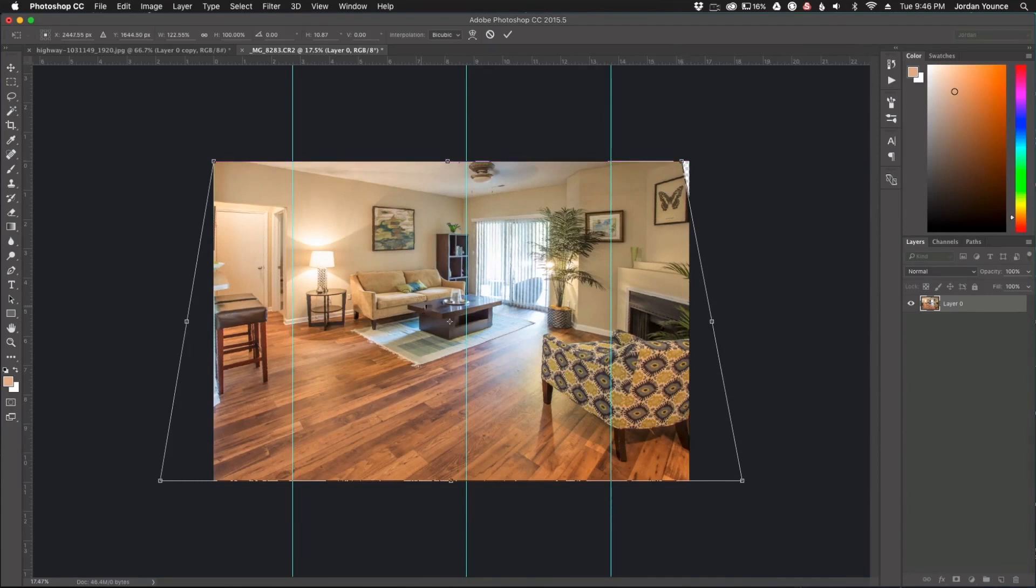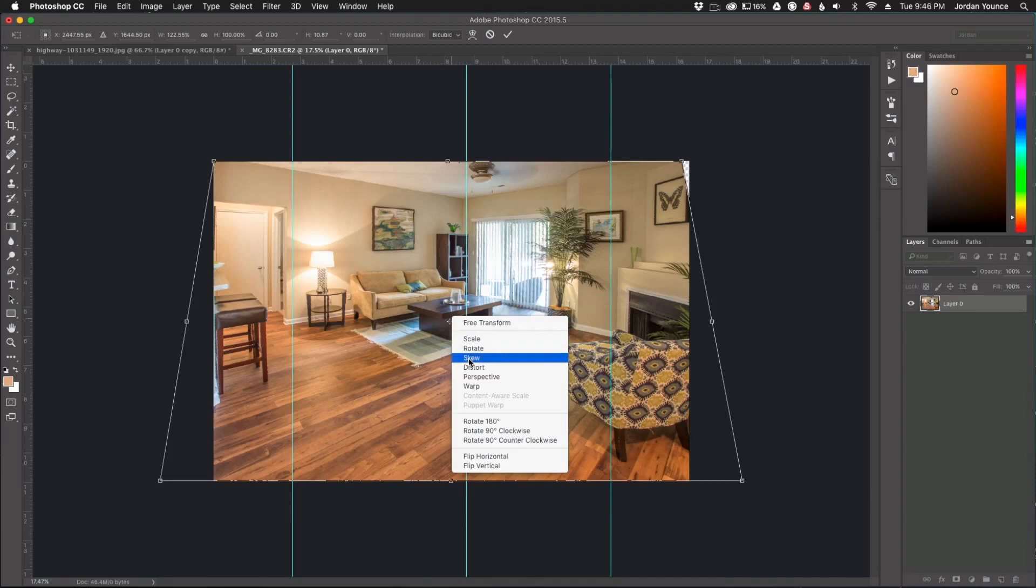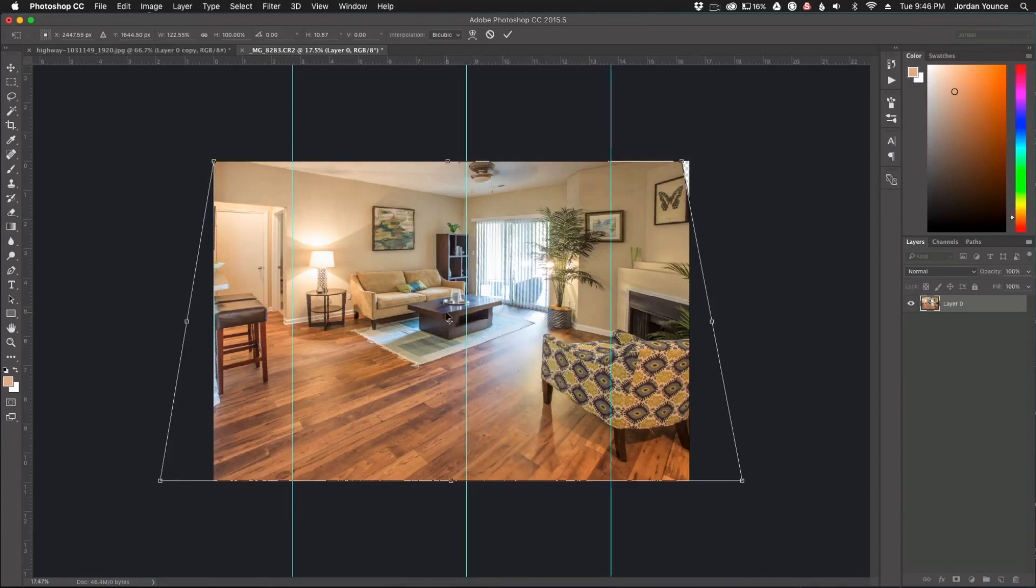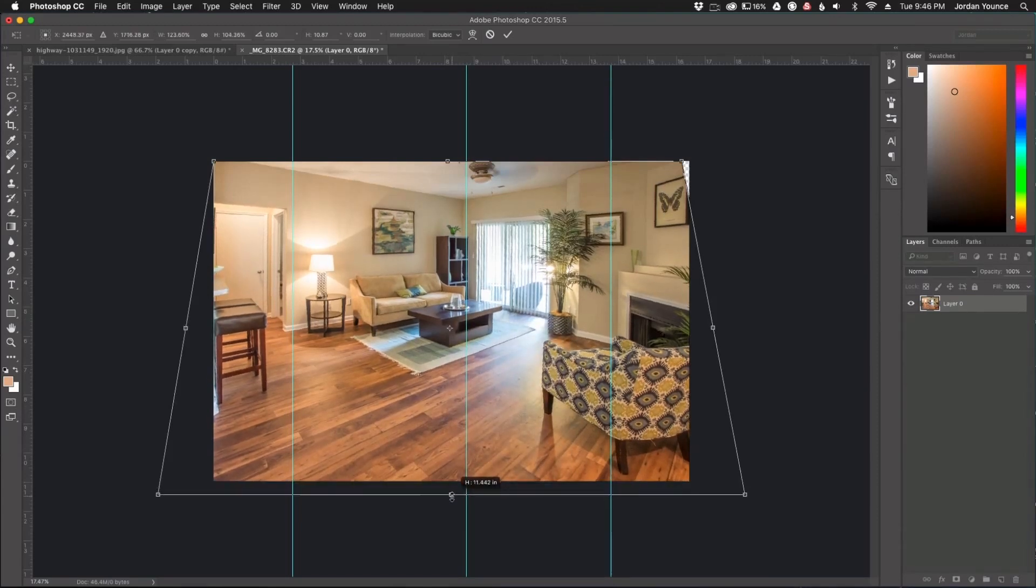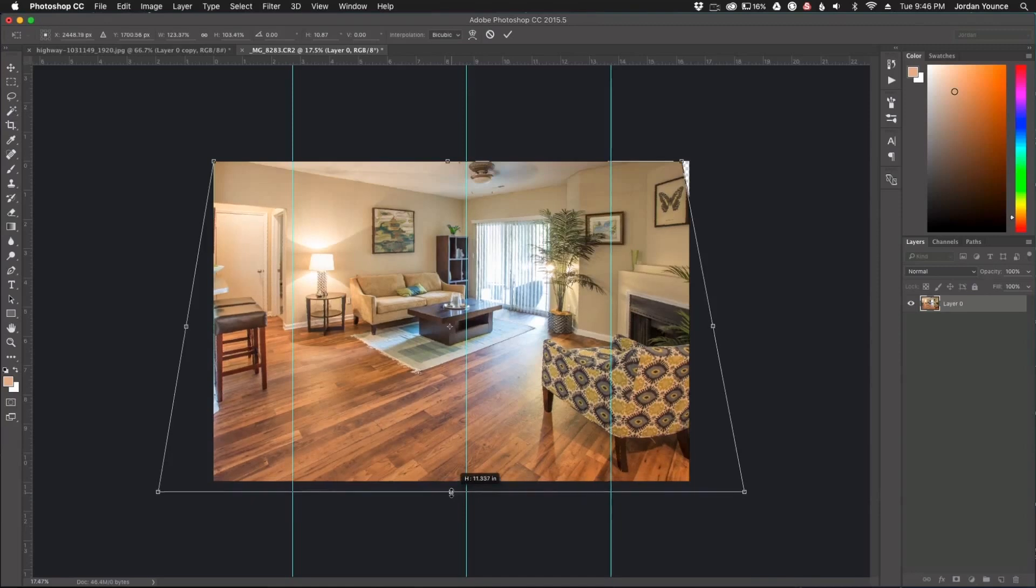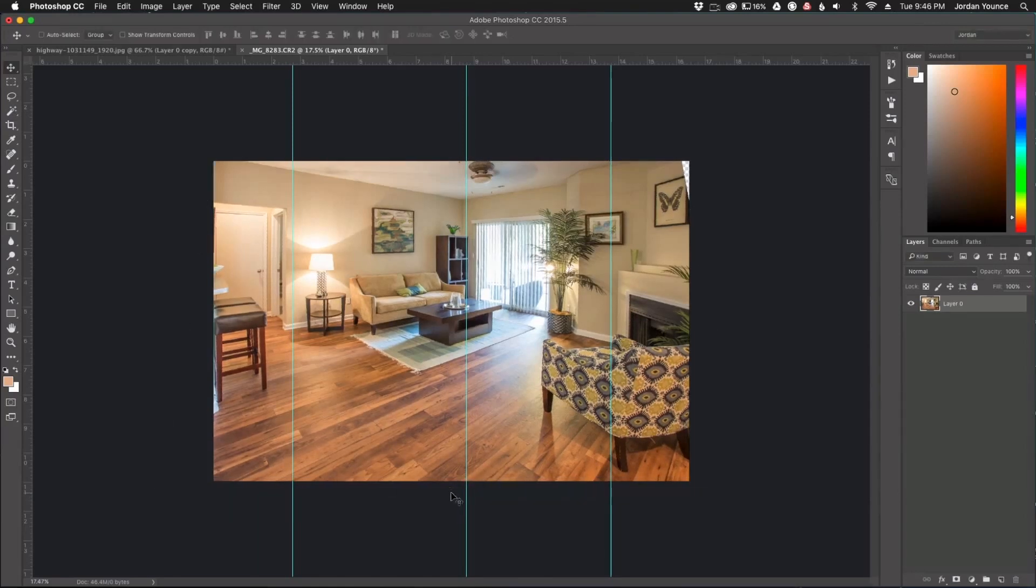And now one more thing I want to do just to help this image out because it looks a little scrunched is I'm going to scale it. I'm going to right-click there and click on scale and just drag it down a little bit. So right there.